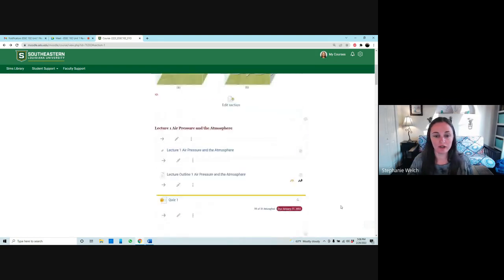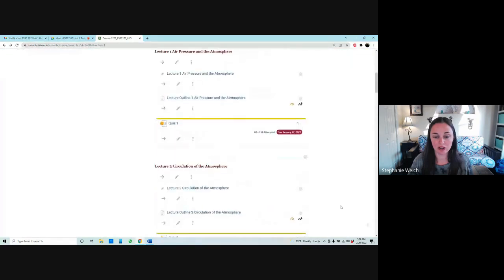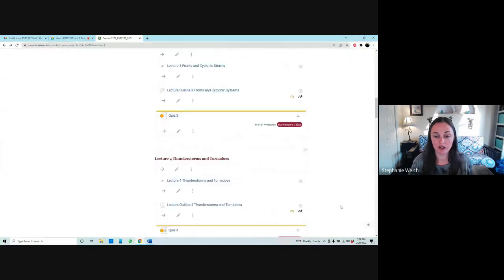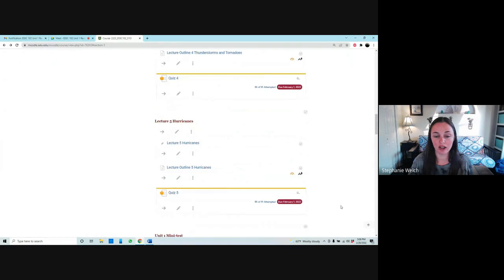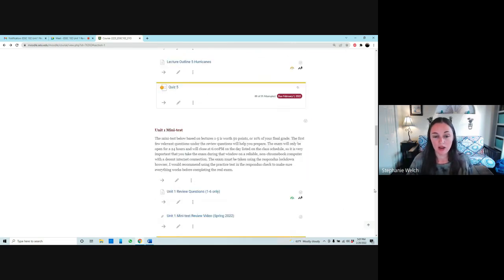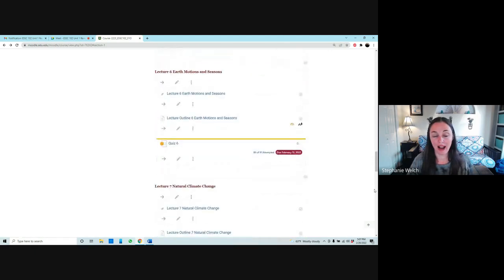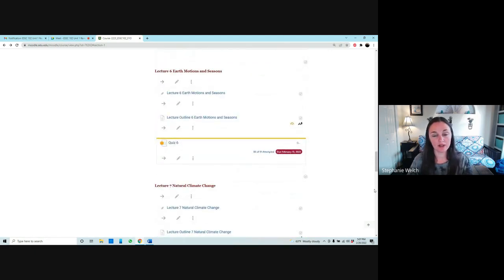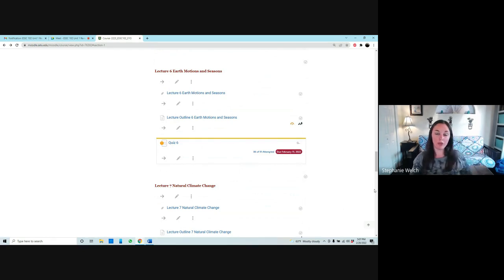The exam covers all of the first five lectures: air pressure, circulation of the atmosphere, fronts, thunderstorms and tornadoes, and hurricanes. For a study guide, the lecture outlines are a comprehensive reference for everything covered in the lectures. We're also adding lectures six, seven, and eight, which transition from talking about the weather part of meteorology to the climate part of meteorology.